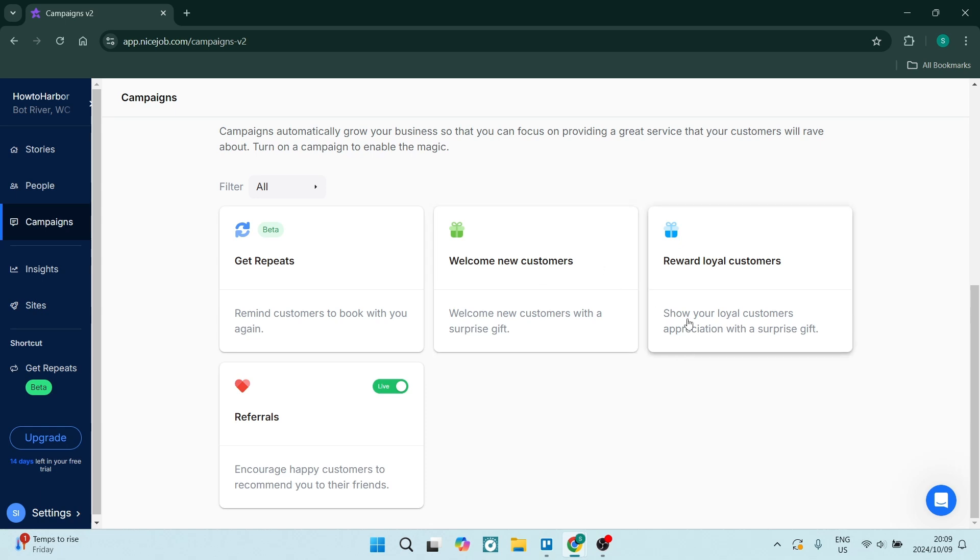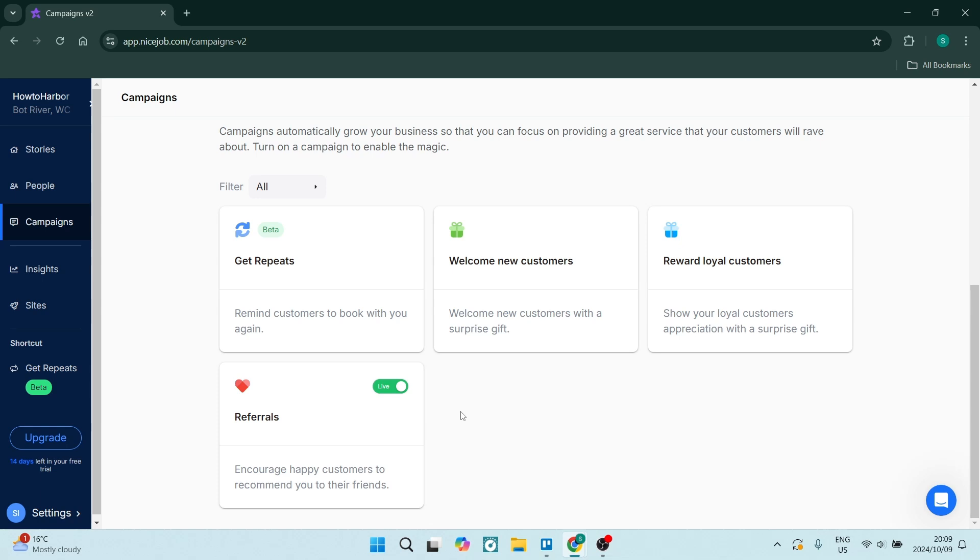You also have the Reward Loyal Customers campaign which allows you to reward your customers with a surprise gift that have already used your services or consistently use your services.